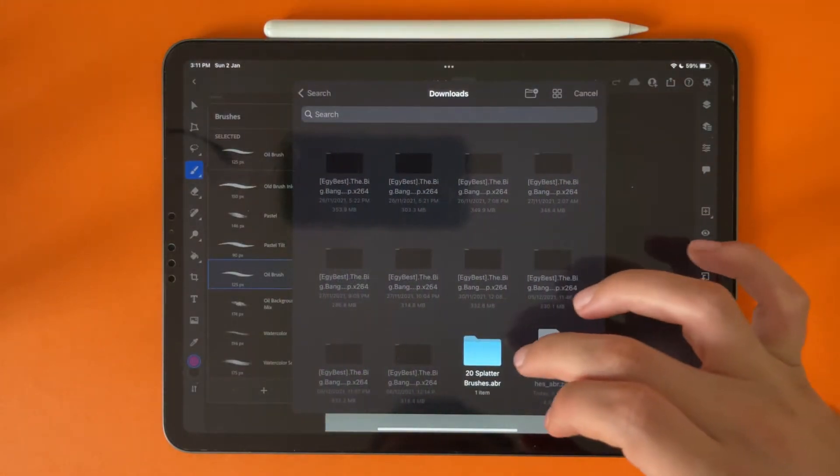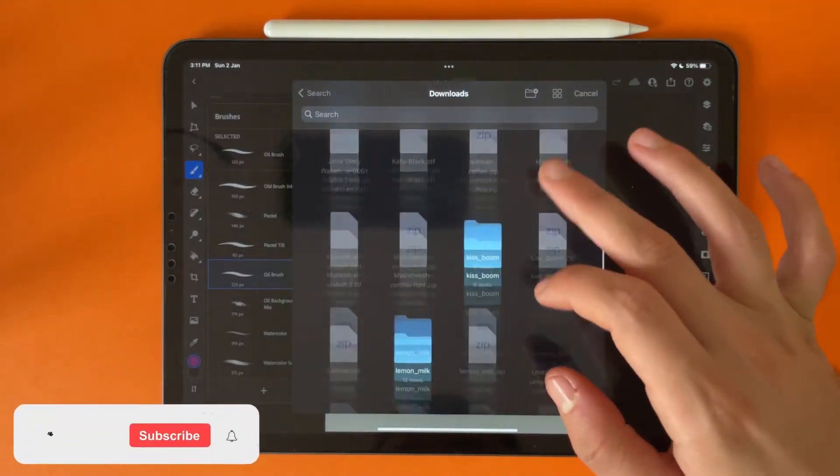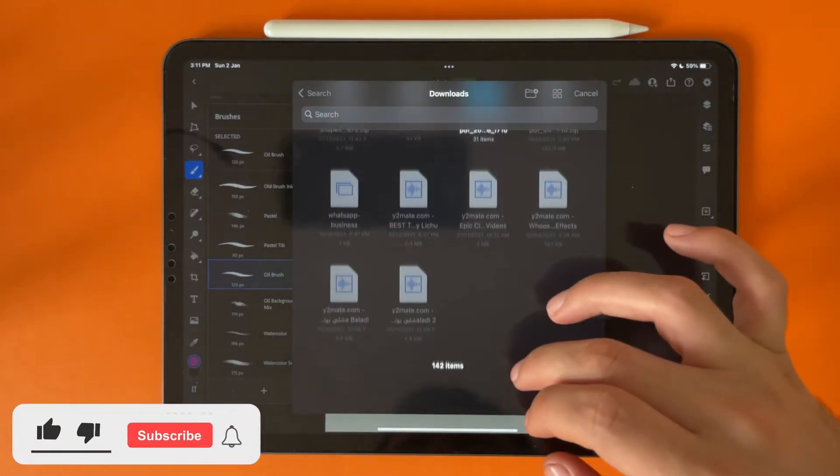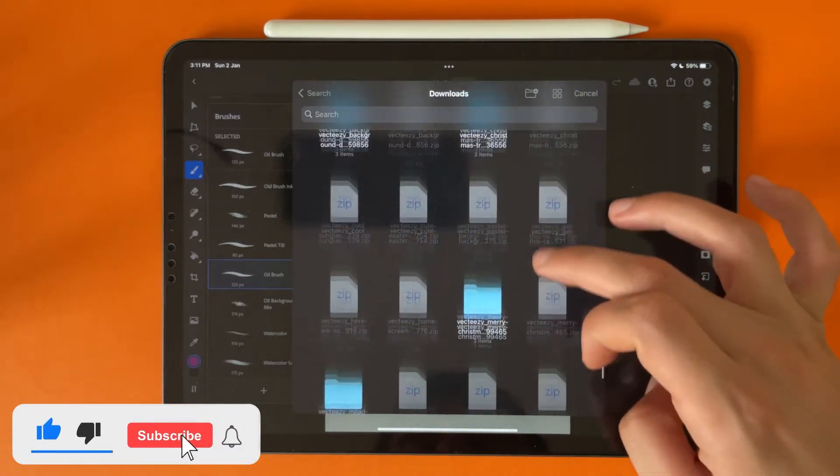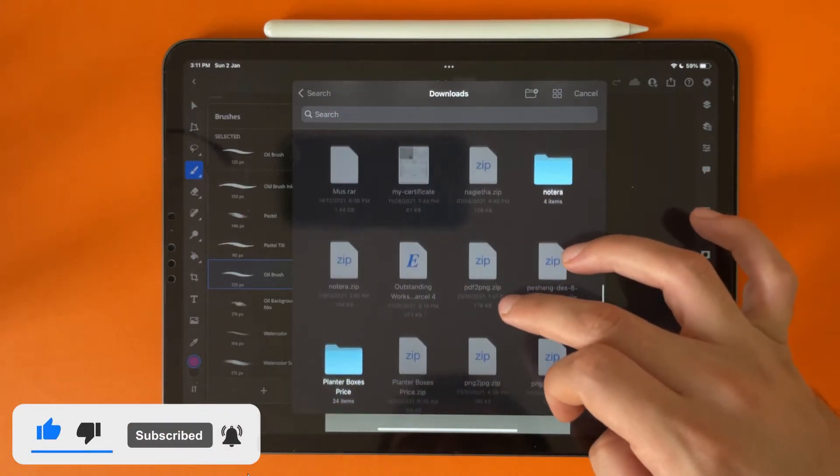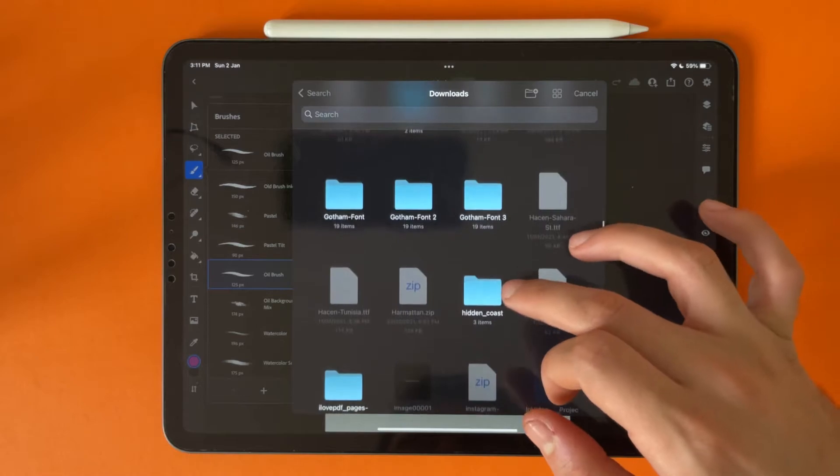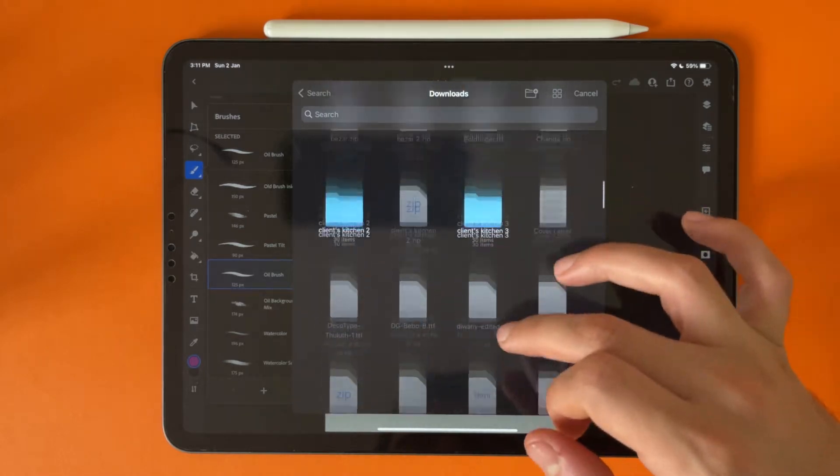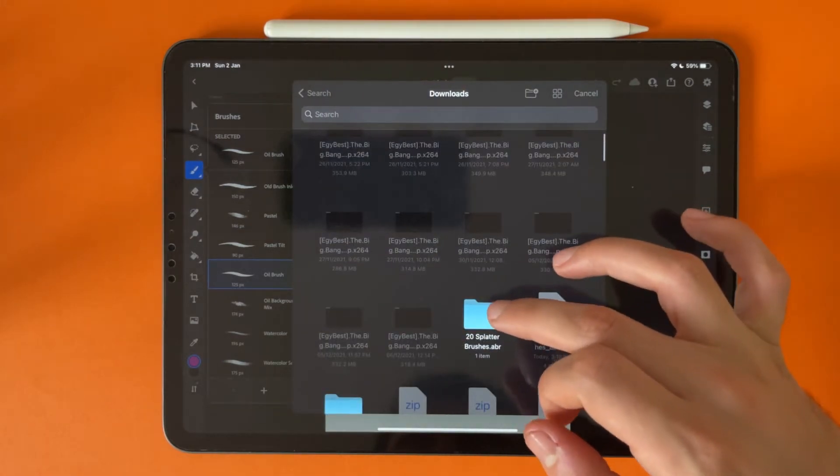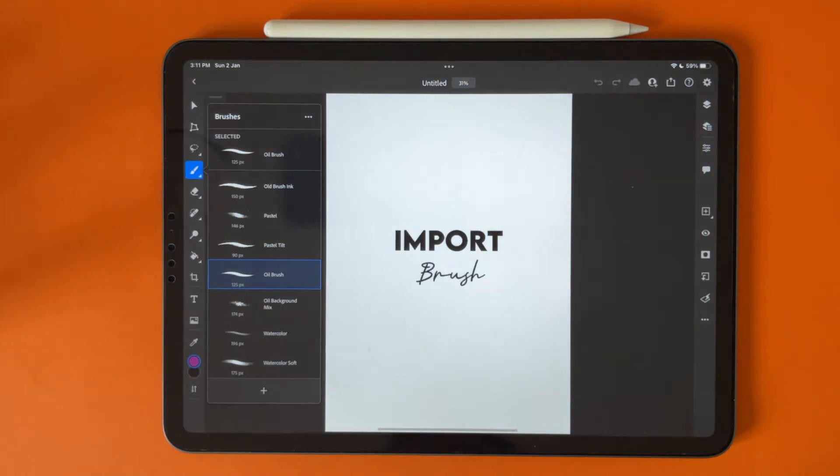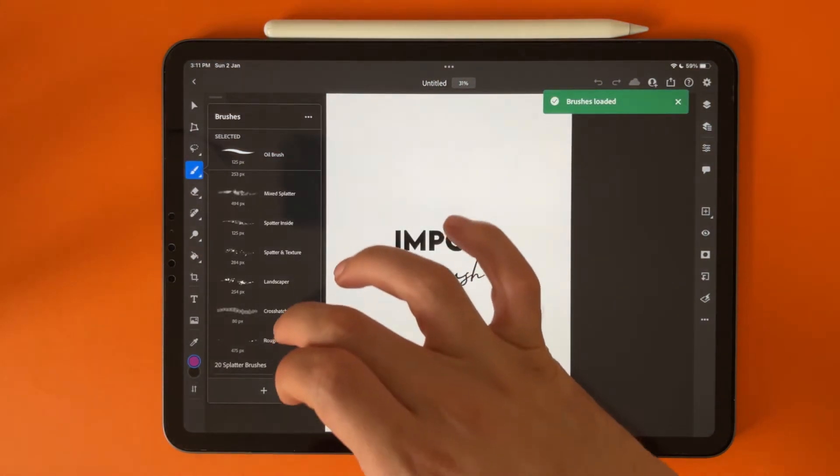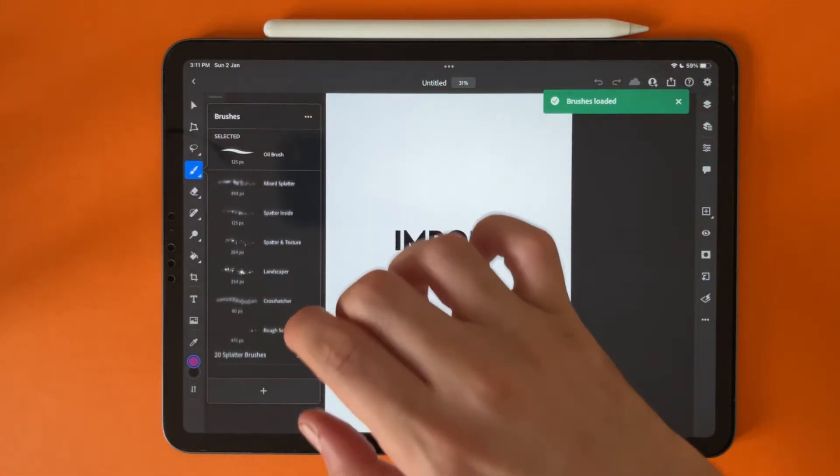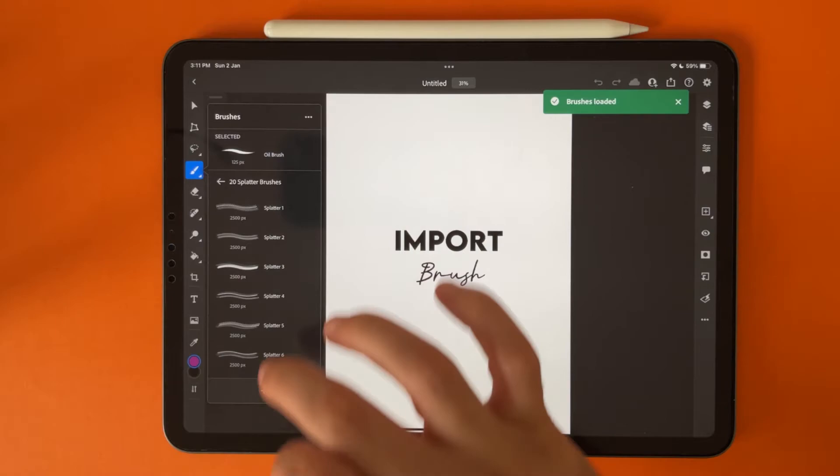And from the download we have the brush that we already installed or download. I think it's this one. Yes, just tap on it and you will have the new brushes here.